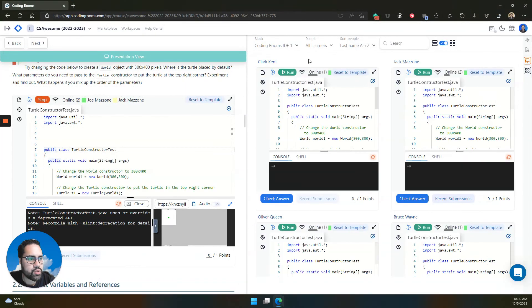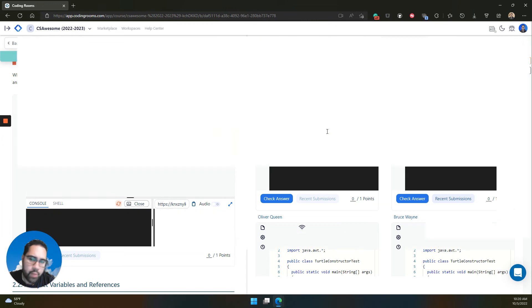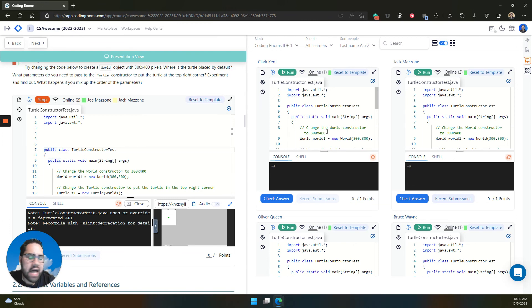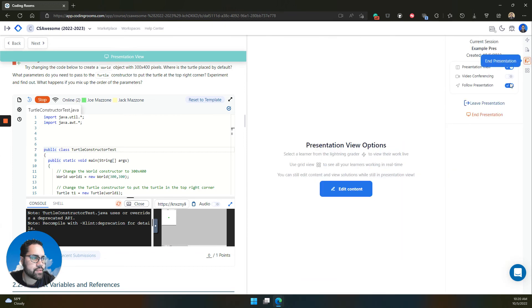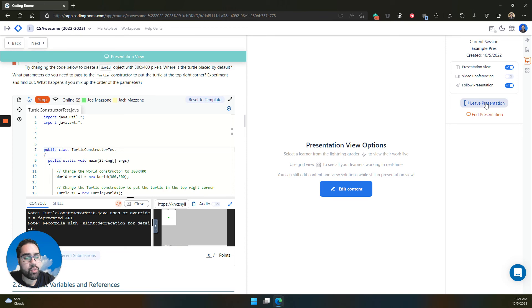Again, you can open up and check out student work, help them, all live in real time right in the presentation view. And when you're done, simply end the presentation. Or if you want to leave another admin in the presentation while you leave it, you can just leave the presentation.